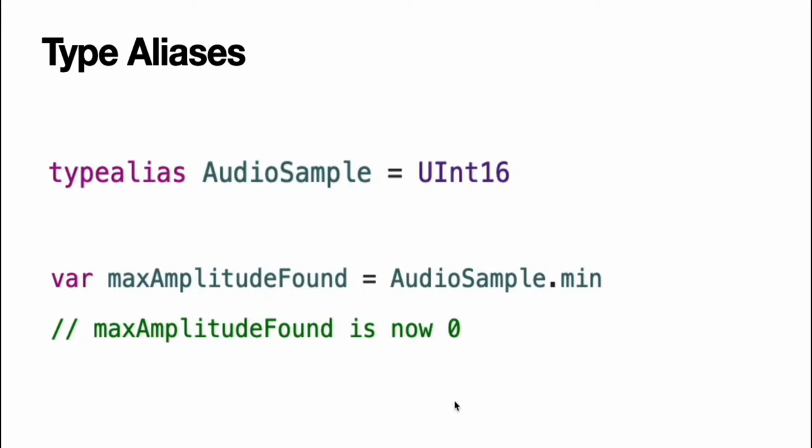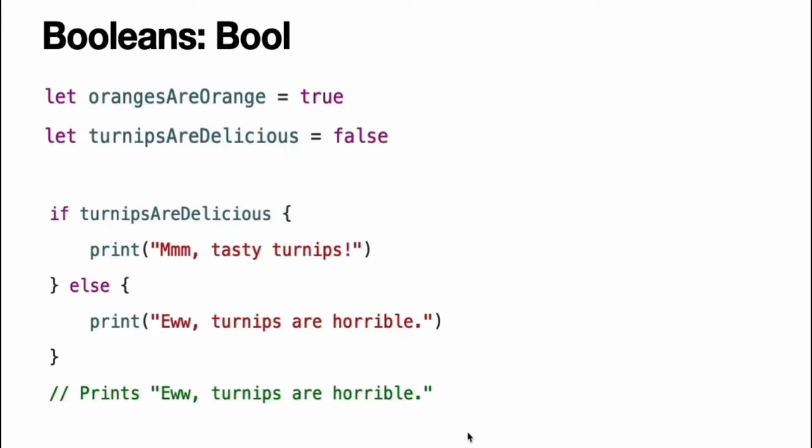Once you define a type alias, you can use the alias anywhere you might use the original name. Here, audio sample is defined as an alias for uint16. Because it is an alias, the call to audio sample dot min actually calls uint16 dot min, which provides an initial value of zero for the max amplitude found variable.